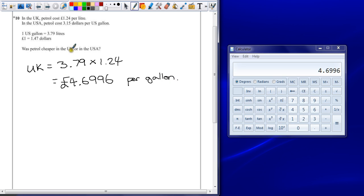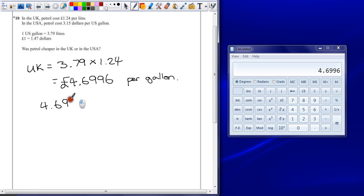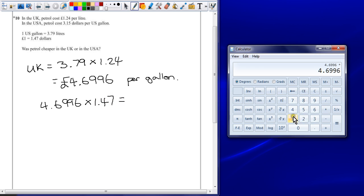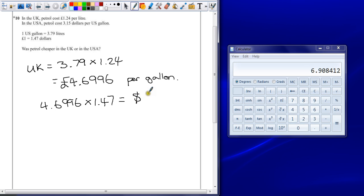Now we've got two values for gallons, but we want to have them in the same currency. The easiest way to do this is to work in pounds — we're just going to multiply by 1.47 to put it into dollars. So if we put 4.6996 multiplied by 1.47 — we've got the value still in our calculator, so it's a very easy calculation — we end up with $6.91 for a gallon in the UK.